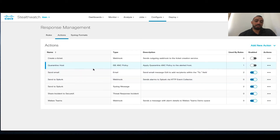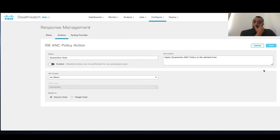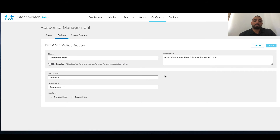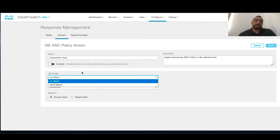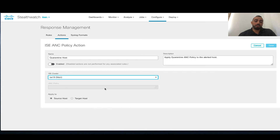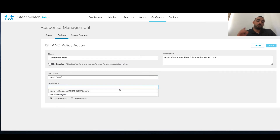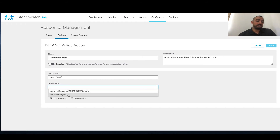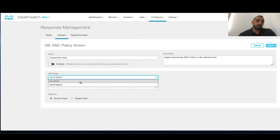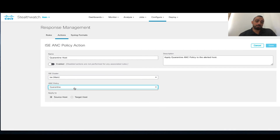Now let me show the ISE action specifically. Clicking on the ISE action shows it is mainly integrating with your ISE integration. For example, this is 'quarantine host — apply a quarantine policy,' because on the ISE side we have an ANC policy called quarantine. It could be called anything like block or remove from network. In this case I have two ISE clusters, and when I change the ISE cluster it pulls the available policies — ANC investigate and another one with a random name.